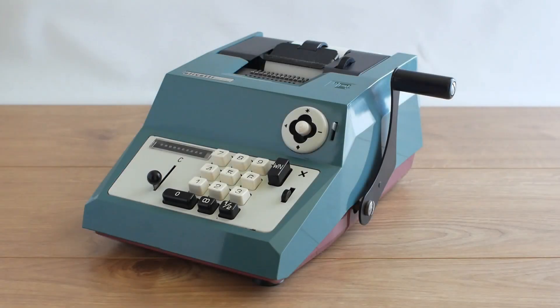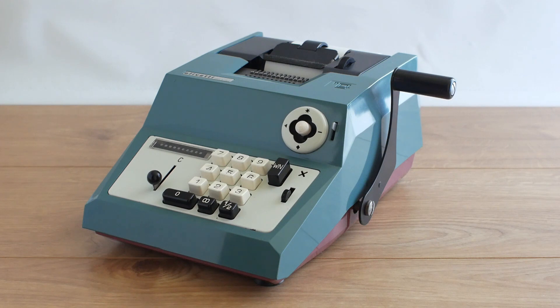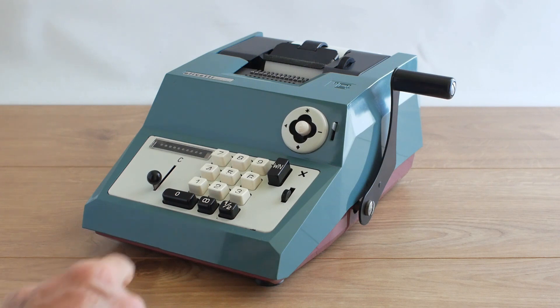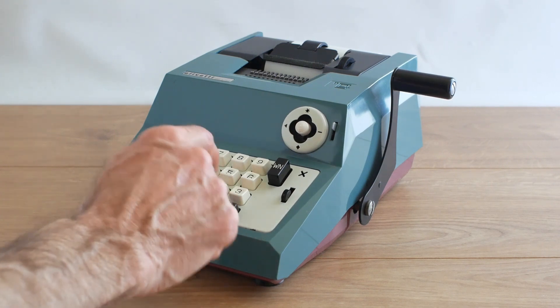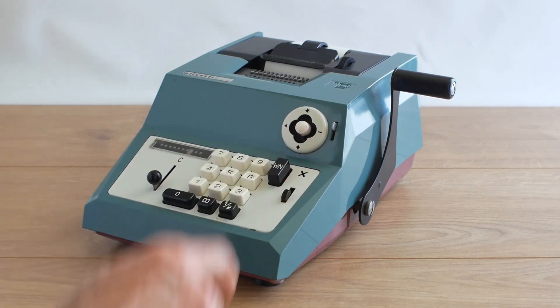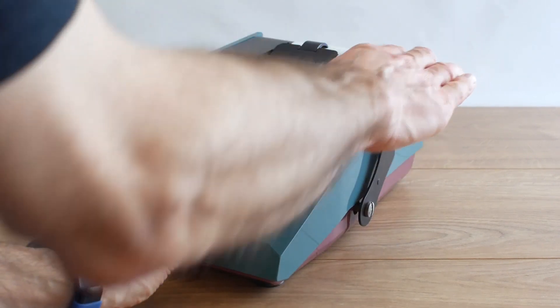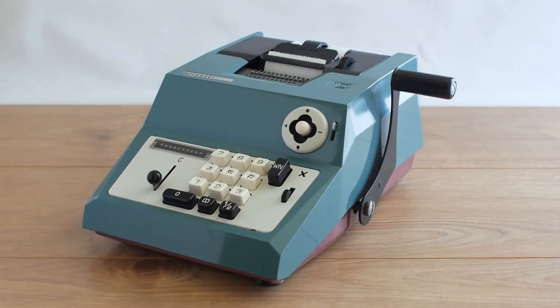So having completed the restoration of the Olivetti I think it's now time for a demonstration. If I want to add £12.99 I type it into the keyboard, pull the handle and that prints it out and adds it into the accumulator.